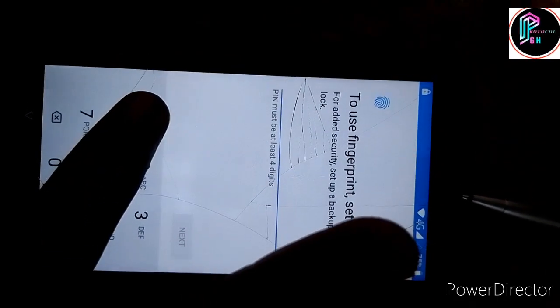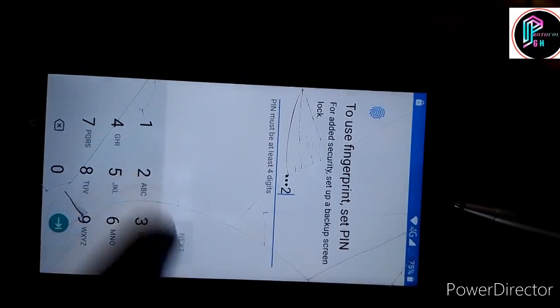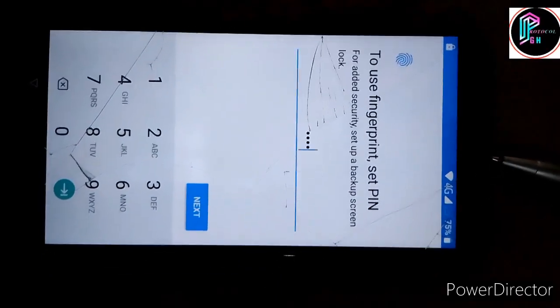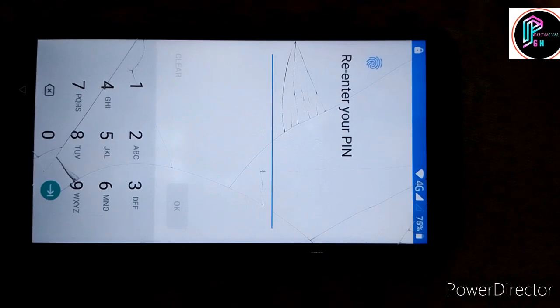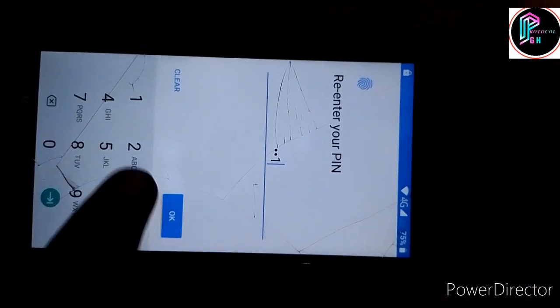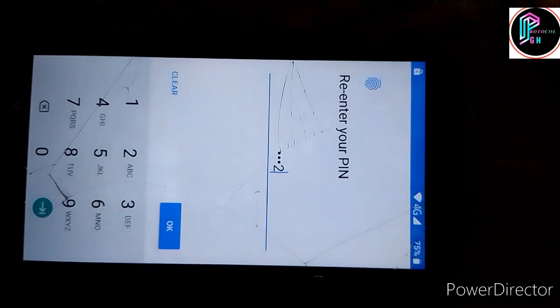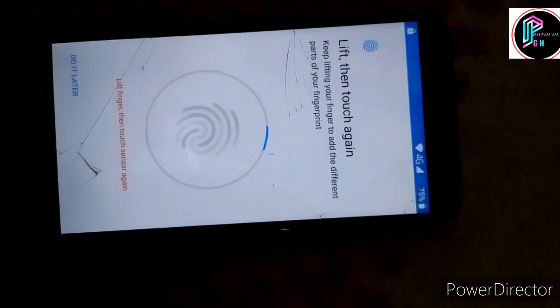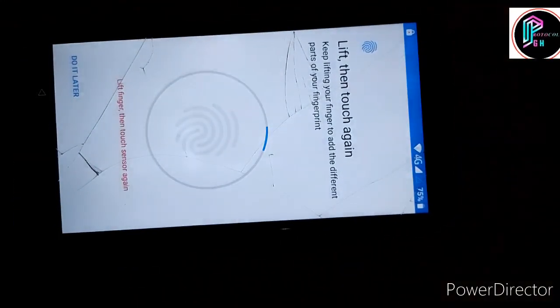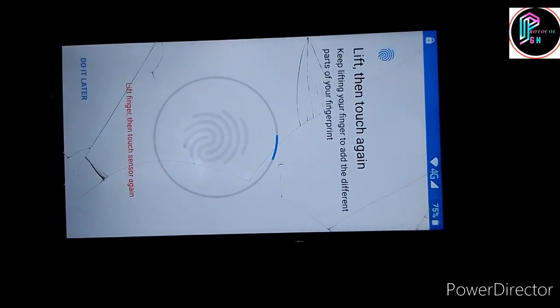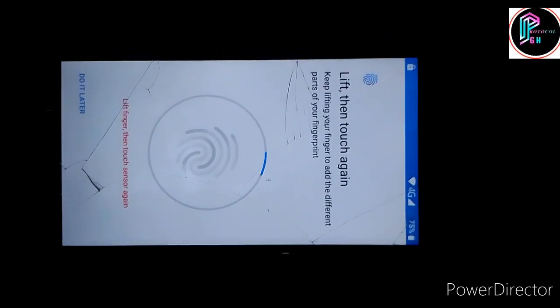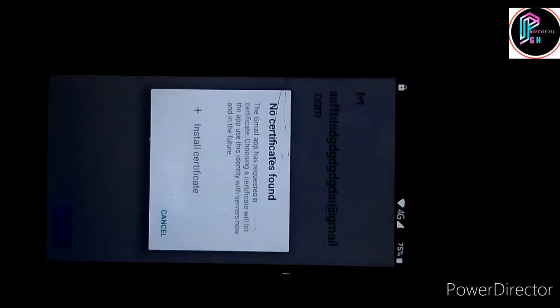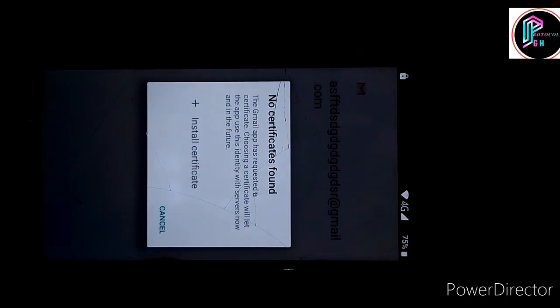So here you can add your fingerprint or you can do it later. Let me do it later and cancel it right.